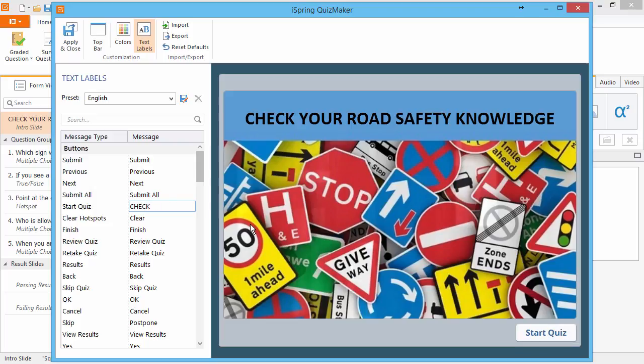The Quiz Preview here will behave exactly like a live quiz, so you can see all your changes instantly.